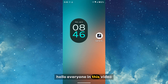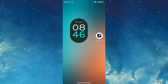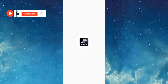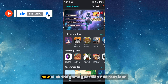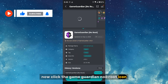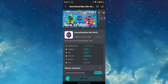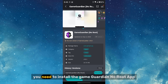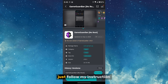Hello everyone. In this video I'm going to show you how to use the Game Guardian app on a non-rooted mobile. First, you need to install the Game Killer app — the link is in the description. Click the Game Guardian no-root icon, then click Download to download the app. Wait for the download to complete, then install the Game Guardian no-root app and follow the instructions.